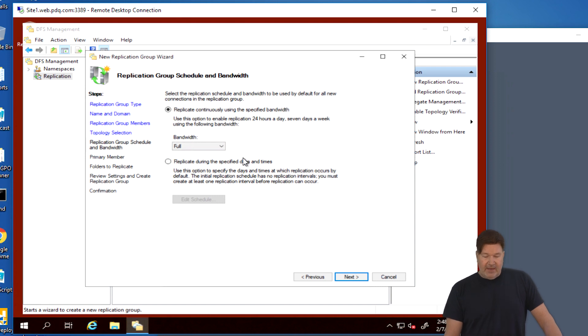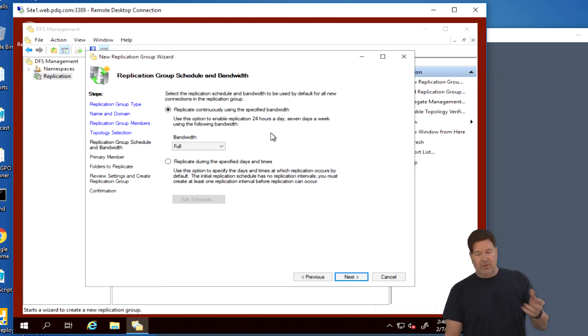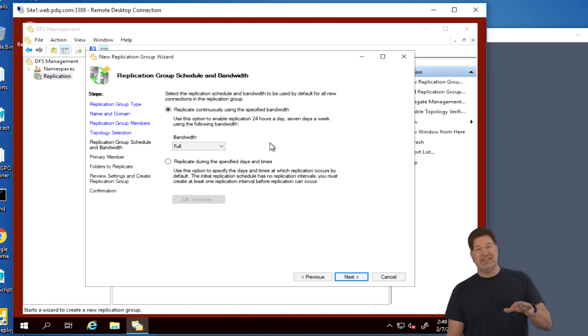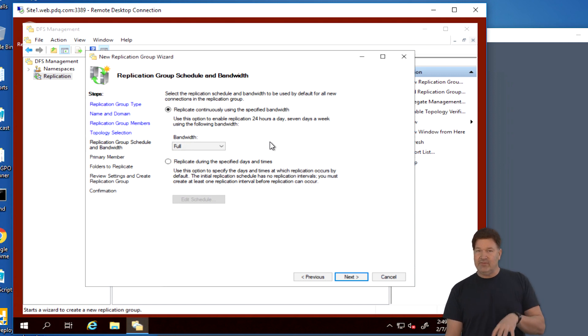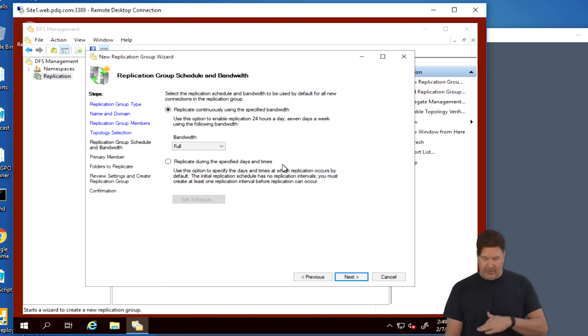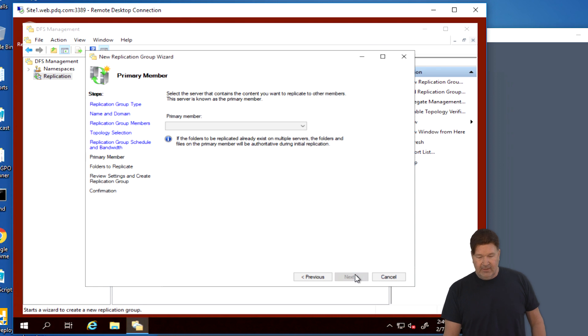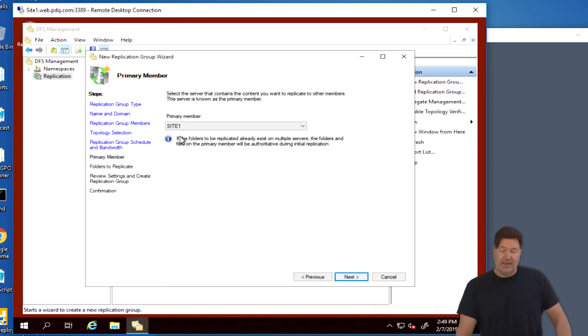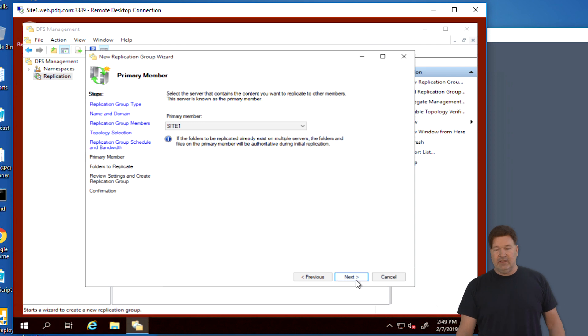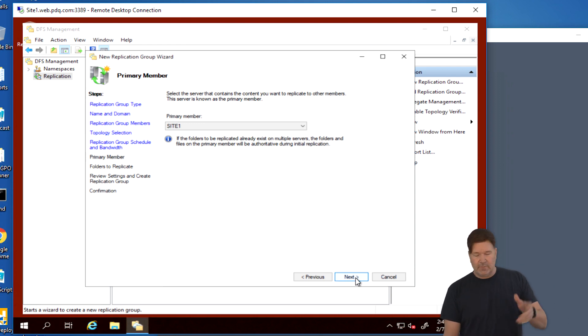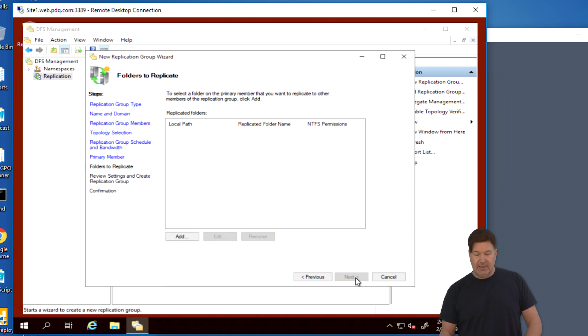Full mesh means if I update something on site one, it goes to site two. If I update something on site two, it replicates site one. So we'll go with that. Now bandwidth - continues using bandwidth 24 hours a day. You can go in and do this schedule. You can actually change the schedule after the fact. But me, I just leave it right here. Replicate all day long. And then we need to pick our primary member.